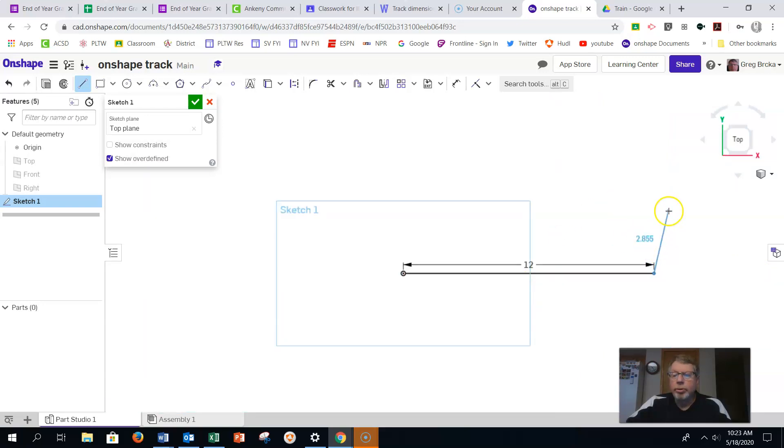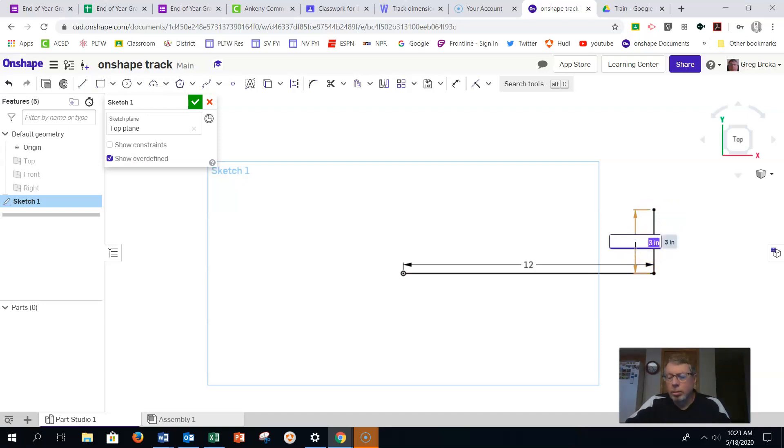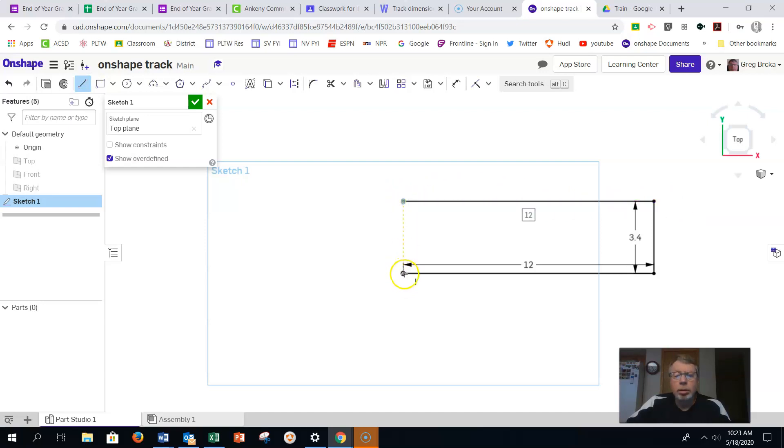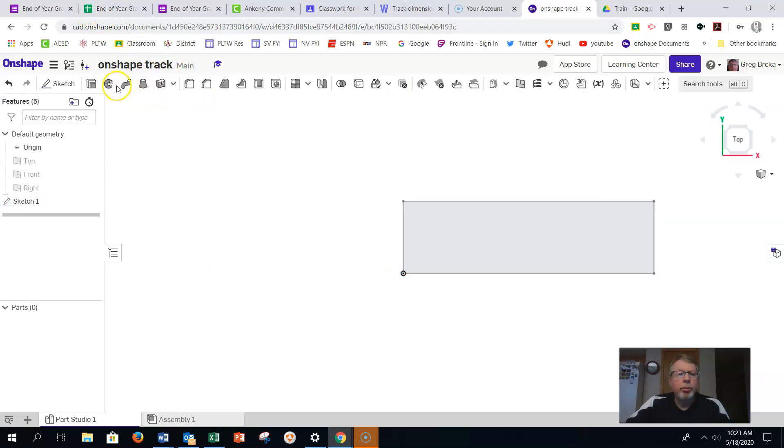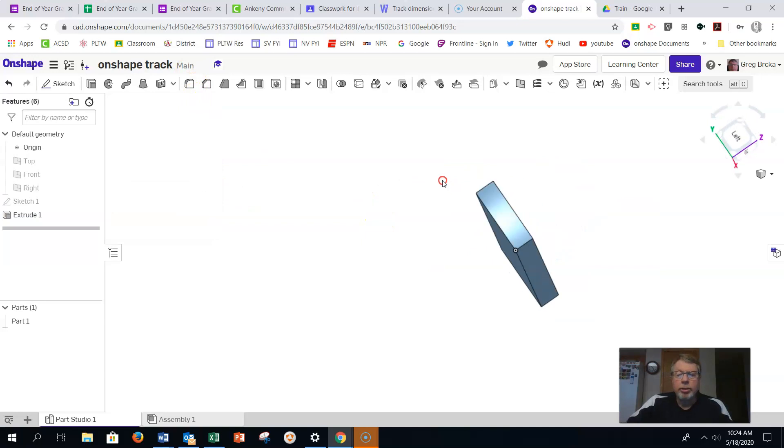We said it was going to be 3.4. I should have probably just done a rectangle, shouldn't I? Using my line tool doesn't make a difference here, just to make sure we got it. I'm going to finish that up and extrude that one inch. All right, so there's my track here.